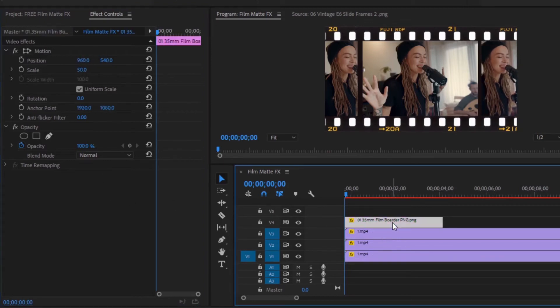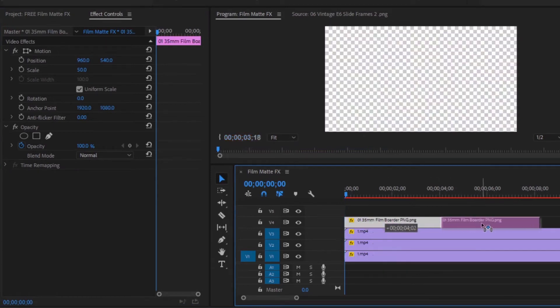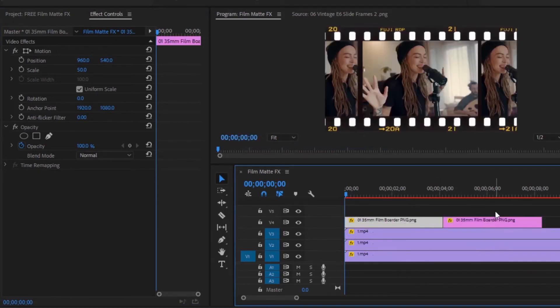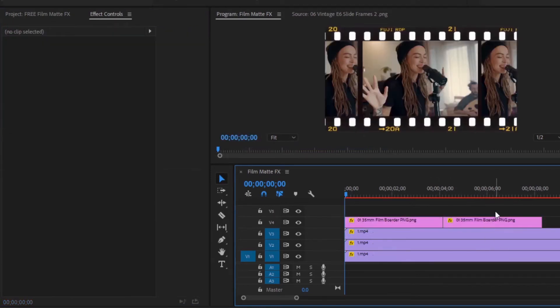If your video length is large, then select the film border file, hold the Alt key, then drag and drop it on the video. Our work is so far complete. Let's see how our video looks.